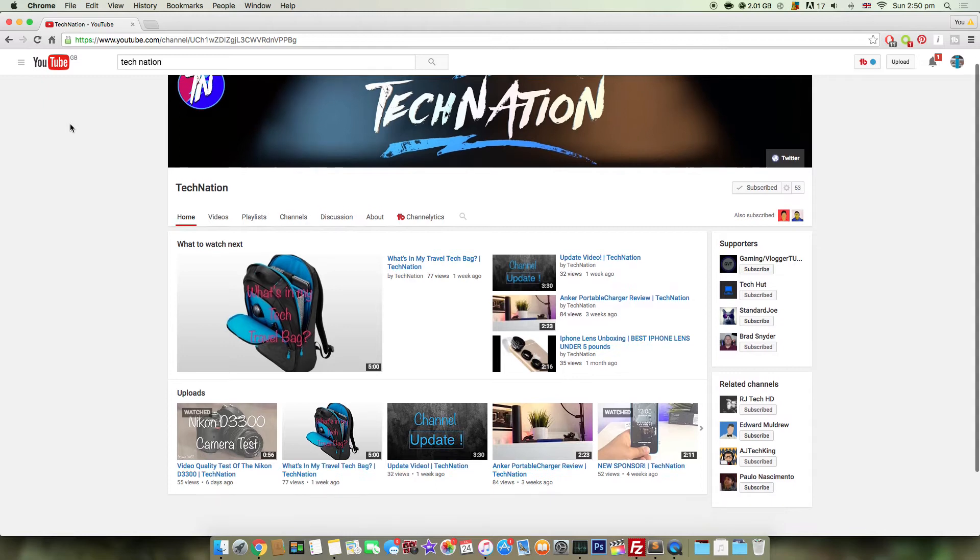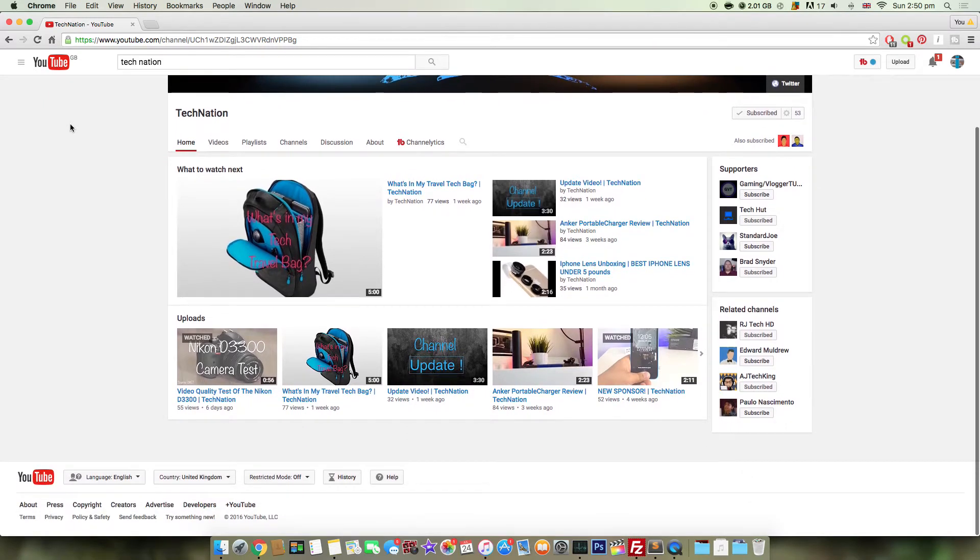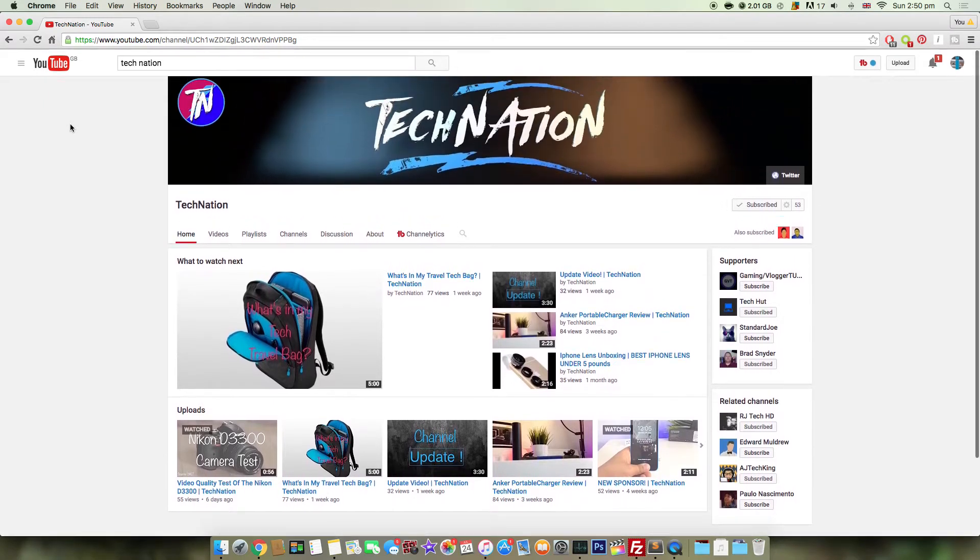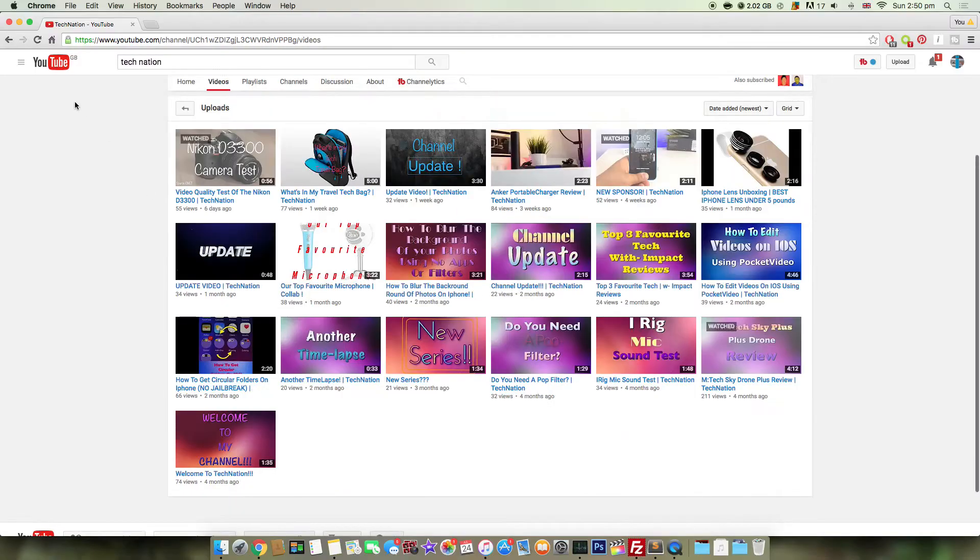Secondly, in today's Shoutout Sunday episode, we are featuring TechNation. TechNation posts really cool tech videos and we're also working on a massive project together. If you guys look at my wallpaper on my computer, yeah, that's what we're working on.